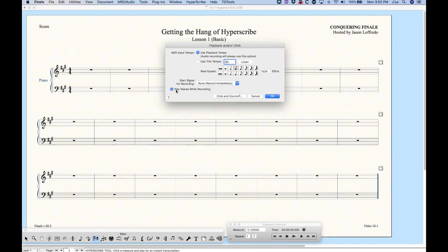There's also the play staffs while recording option. If you have this unchecked, it will mute everything except for the staff that you're recording. So that option is available too, depending on what you're doing. All right, so that is tempo.